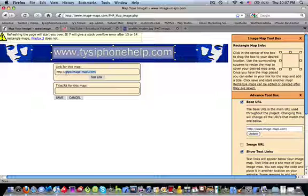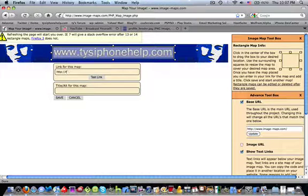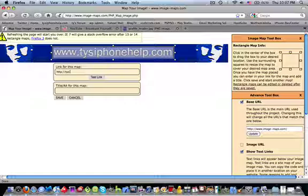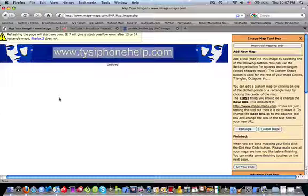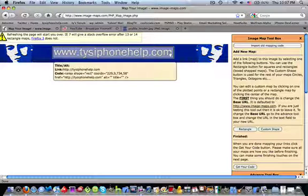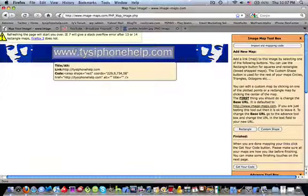I'm going to make the text tiesiphonehelp.com a link to tiesiphonehelp.com. Basically right here, a link for this image, you just fill this in - tiesiphonehelp.com. And this is actually my other YouTube channel as a partner. So there we go, and now when they hover over that, that's going to be a link.